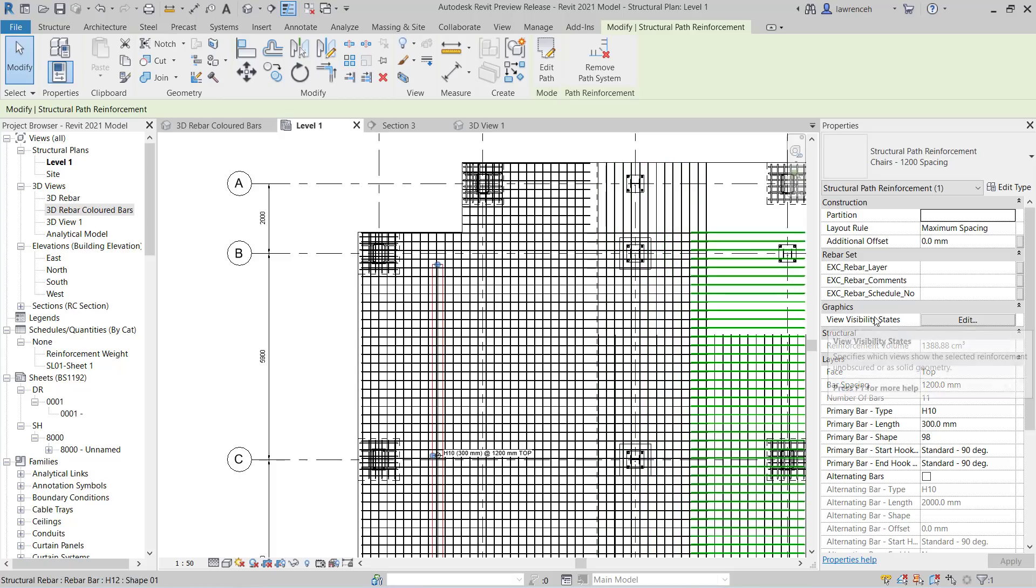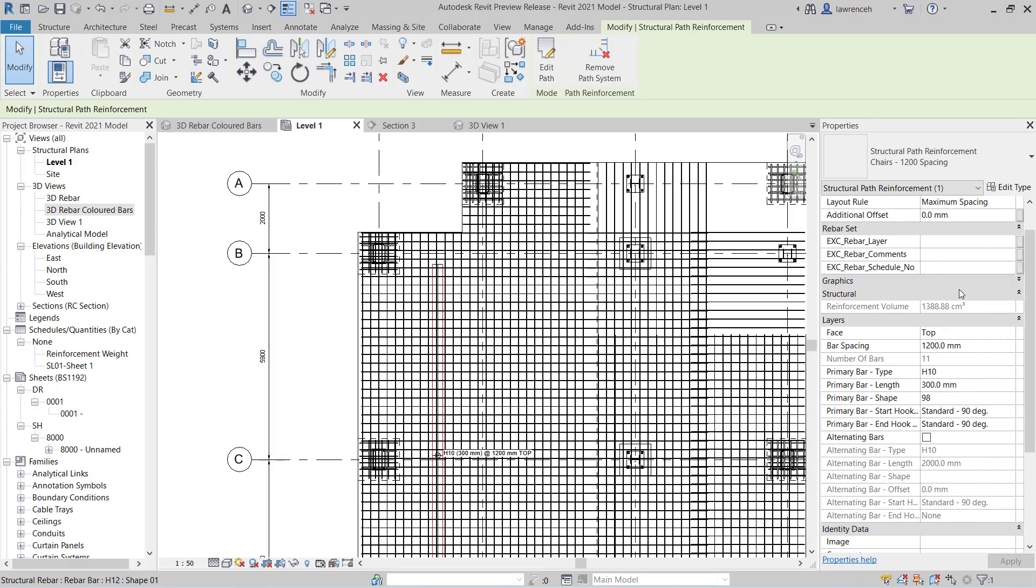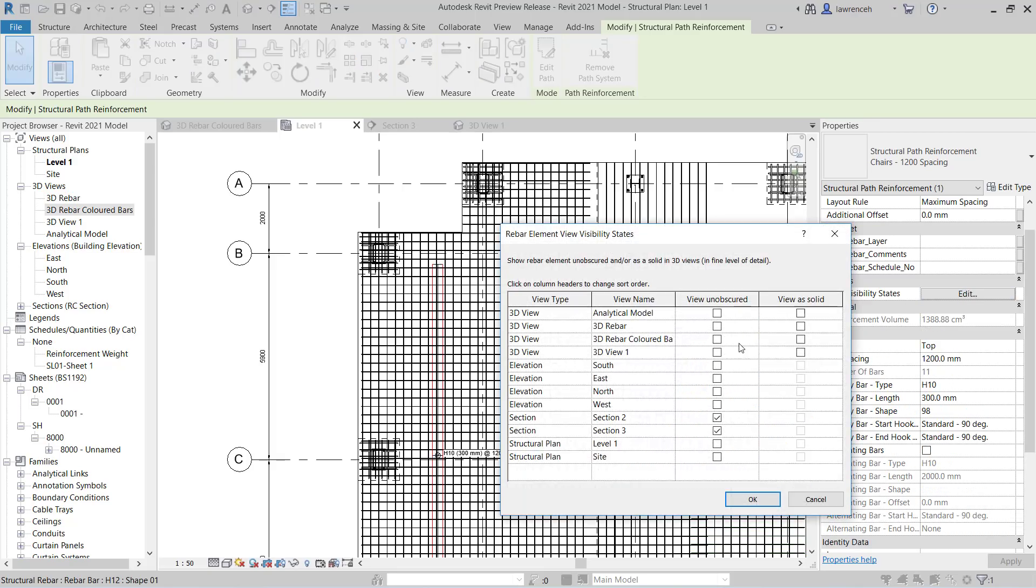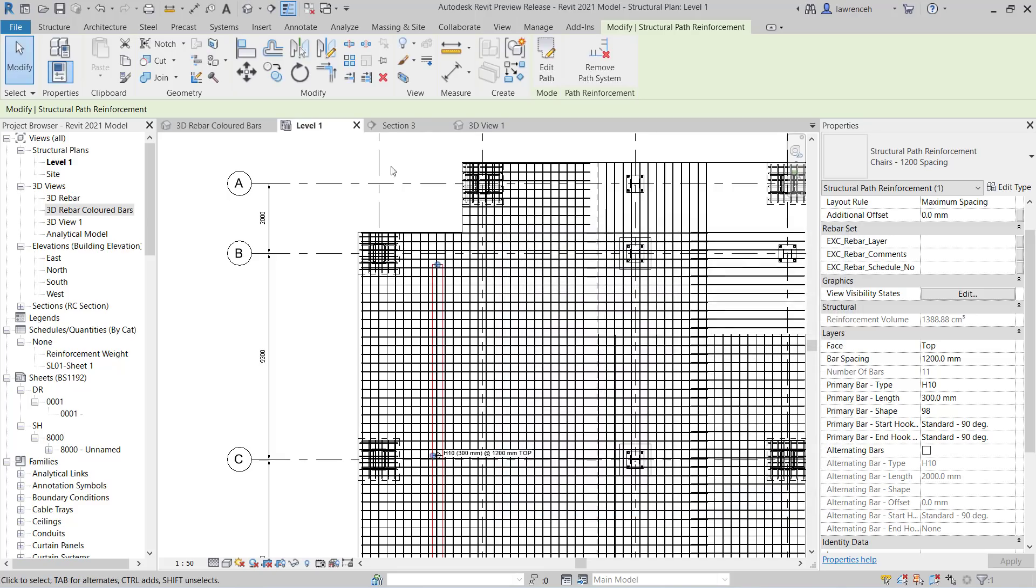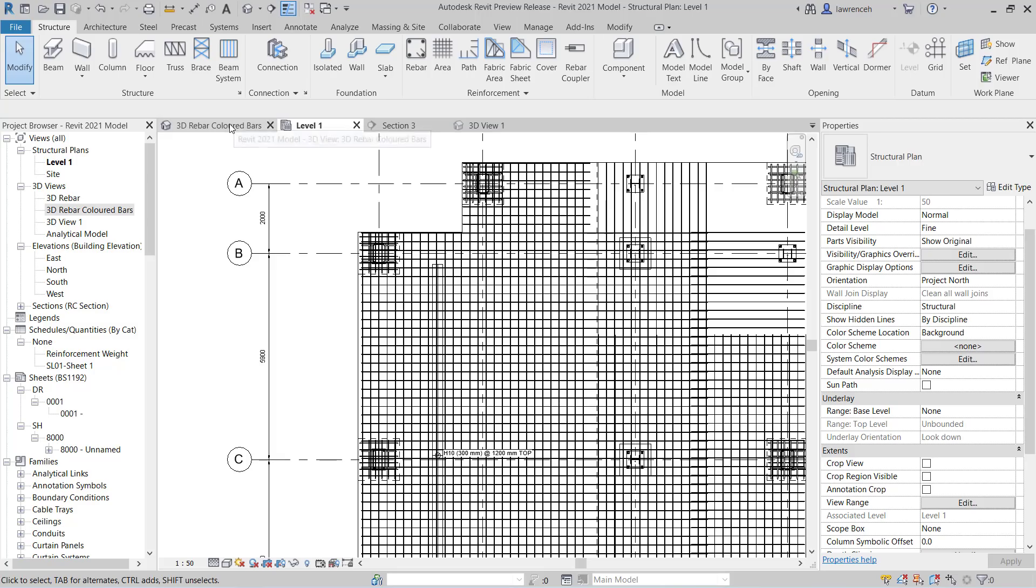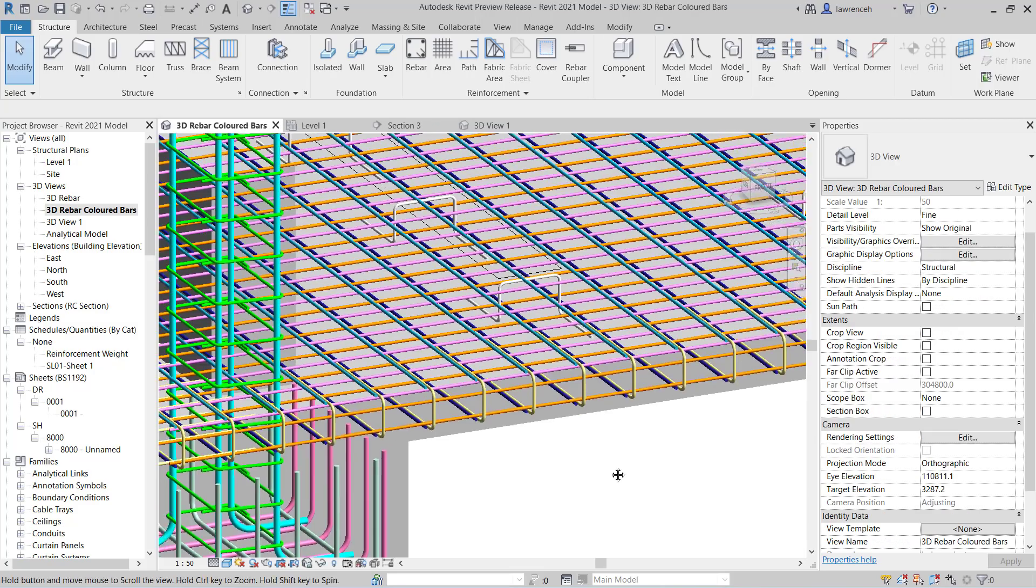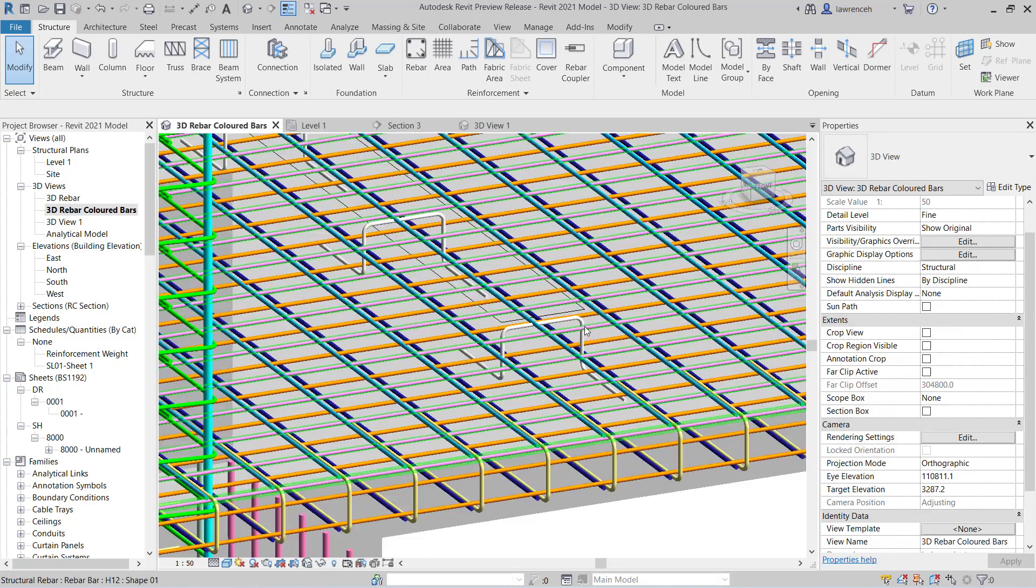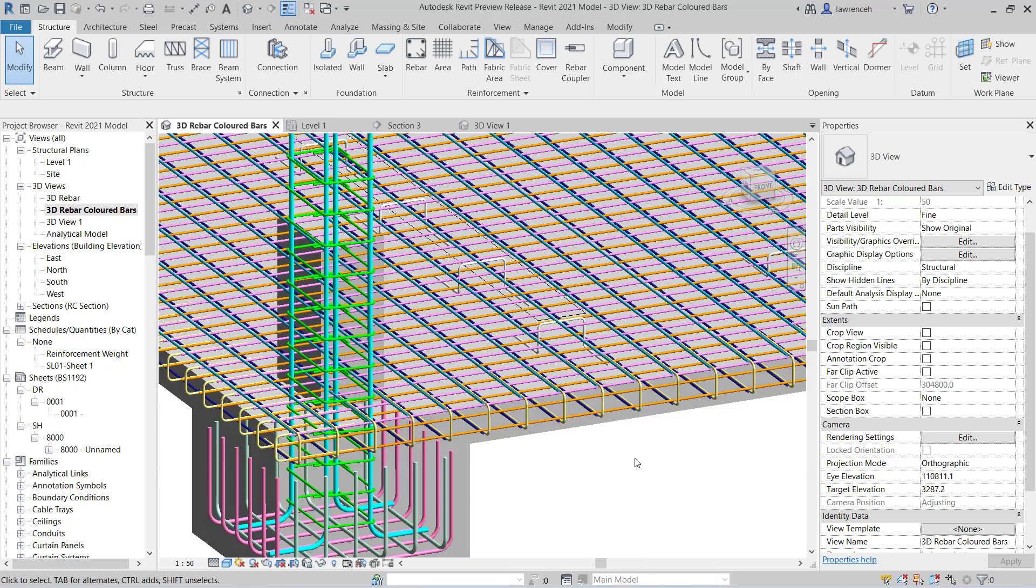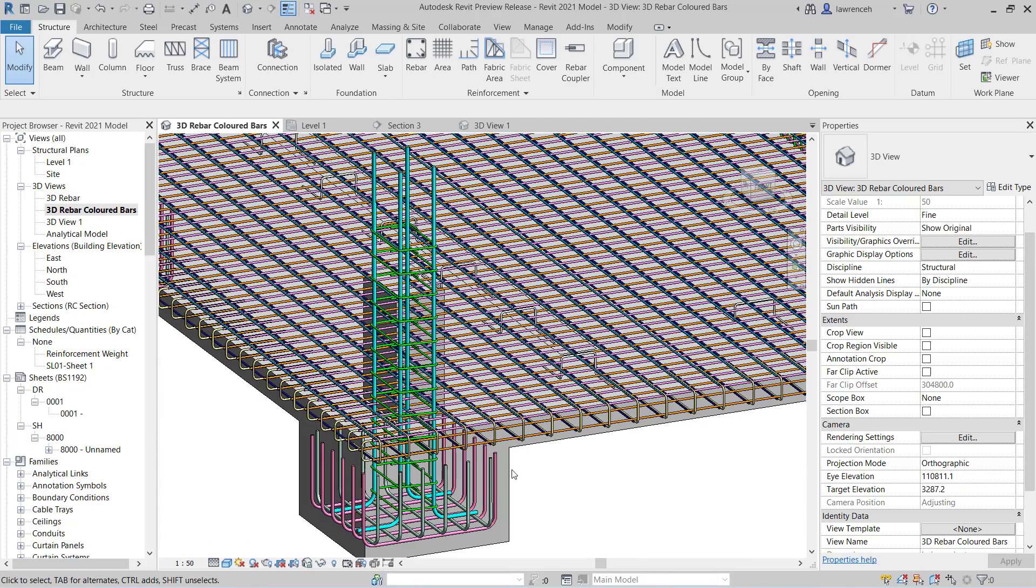In the properties palette, with the path reinforcement still selected, we can edit the view visibility states once again. And again here in our 3D view, we can view unobscured and view as a solid. So let's now take a look at that in the 3D view. And you can now see our path reinforcement. And of course, again, I could just go ahead and constrain that in the same way as you saw with the U-bar.